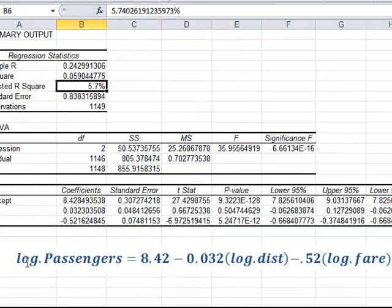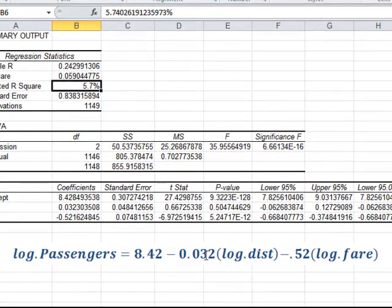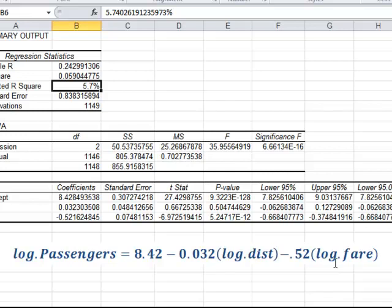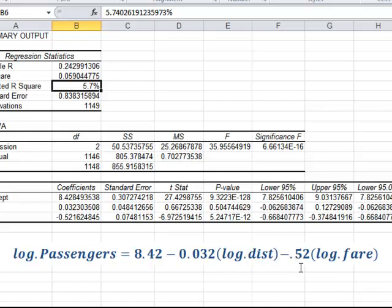And if you look at the equation, it says that the log of passengers is equal to 8.42 minus 0.032 log of distance minus 0.52 log of fare. Or, in other words, in terms of elasticity, we would say a percentage increase in distance reduces the number of passengers within that origin-destination pair by 0.032%, or a percentage increase in fare, one percentage increase in fare, decreases the number of passengers by minus 0.5%. And this is the classic definition of elasticity. A percentage change in one variable resulting in a percentage change in another variable.